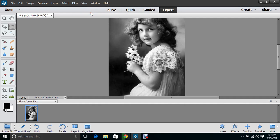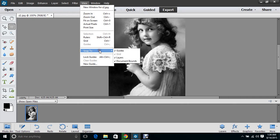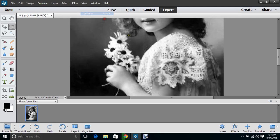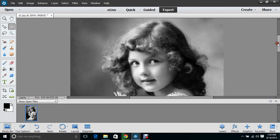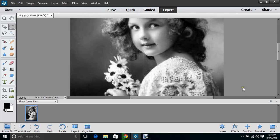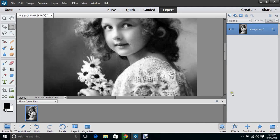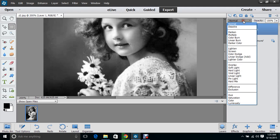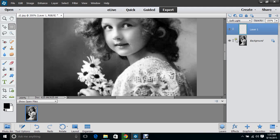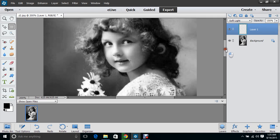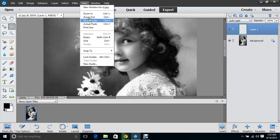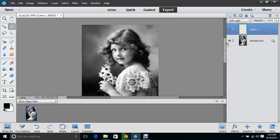I want to zoom in some because I like to get it nice and big so you can see everything. The first thing we're gonna do is create a new layer. Go down here where it says Layers, click that, then up here where it looks like a folded sheet of paper — click this and that's gonna create a new layer. Then we're gonna go to Soft Light because we want that layer on Soft Light.